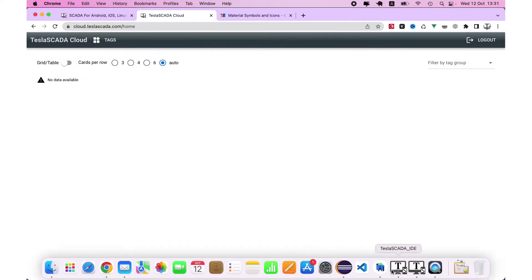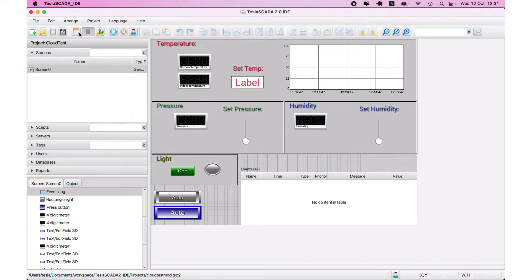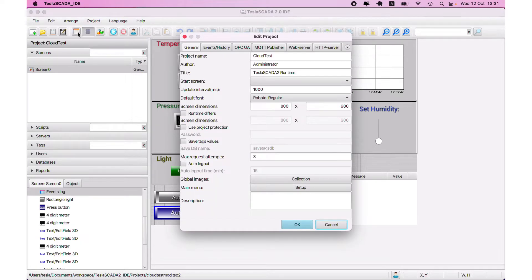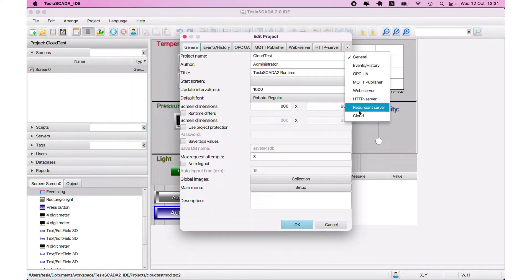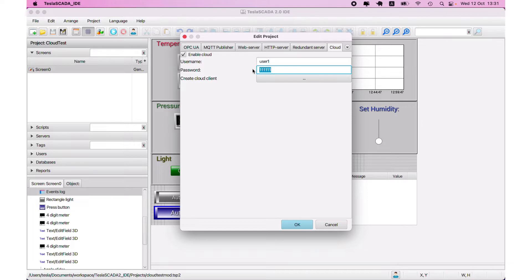Now open TeslaSCADA IDE and set up your cloud. To do this, open project properties and open the cloud tab. Enter username and one of the passwords - password of the moderator or password for user.